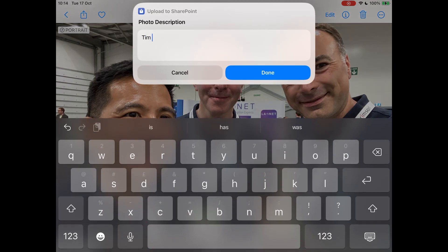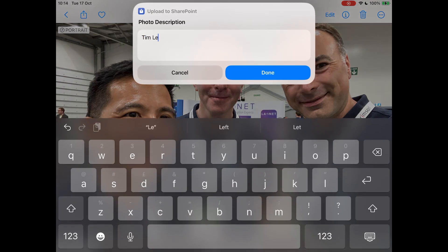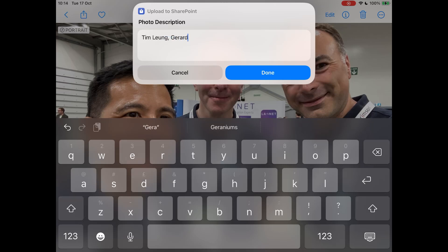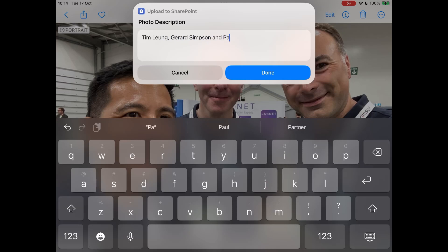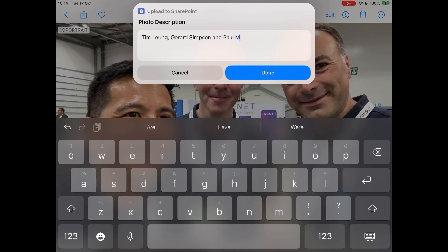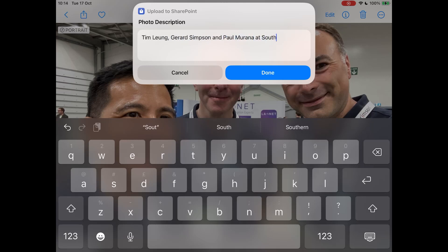I'm just adding a description of the photo after having chosen the upload to SharePoint share action and it will upload it straight to a SharePoint document library and we can go and view it there in a moment.